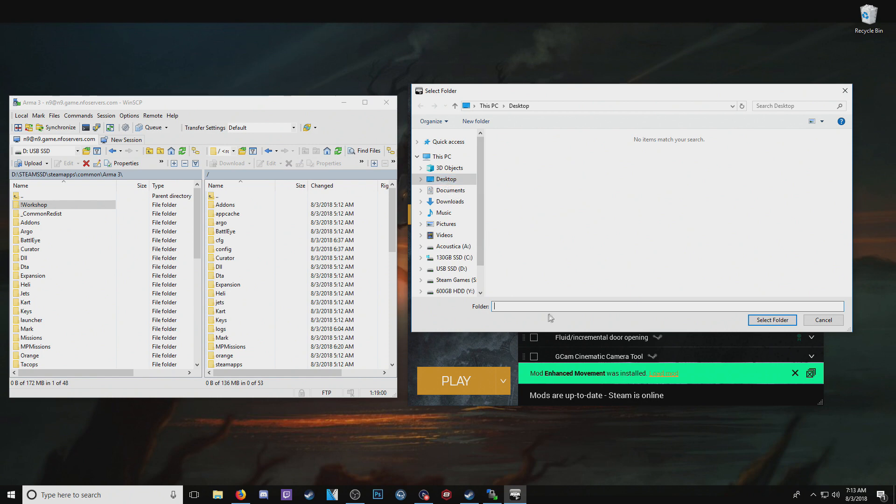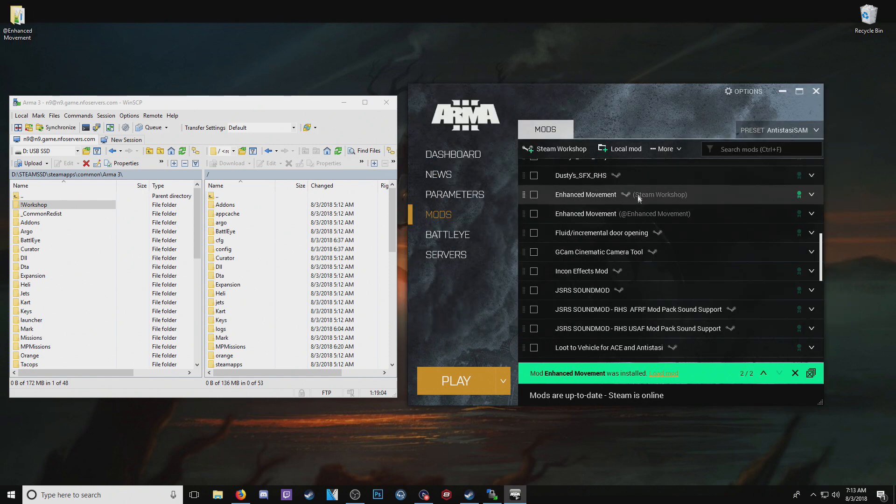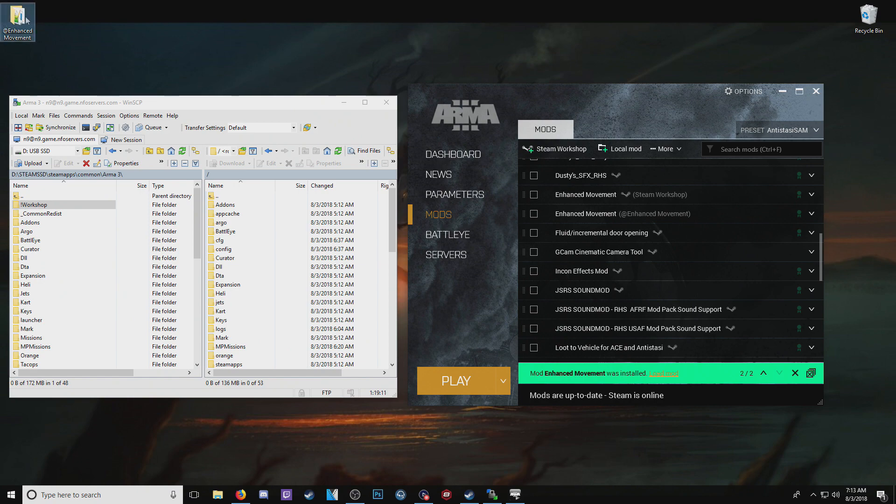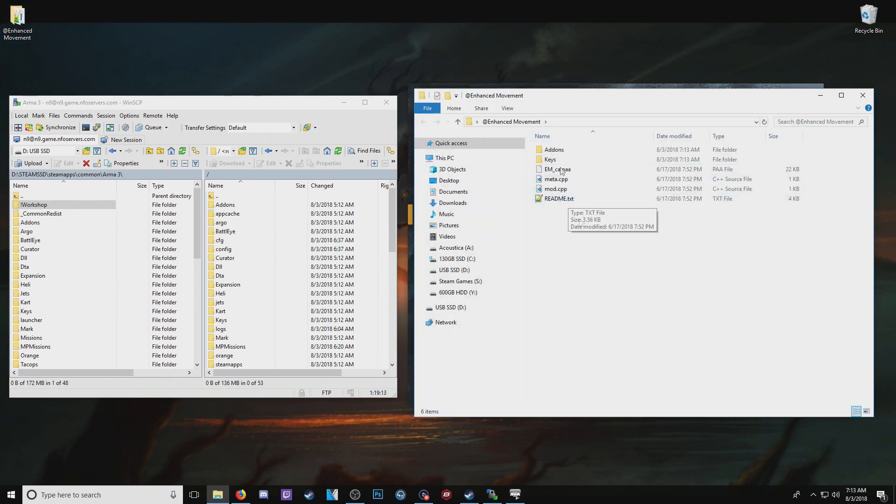And see, I'm going to choose the desktop and just select folder. And look at that. You see here, we have two of them here. Enhanced movement for Steam Workshop and enhanced movement as the folder. You'll see over here, this is where that folder moved to.